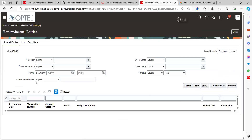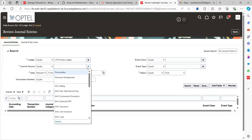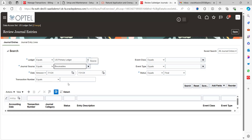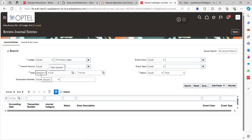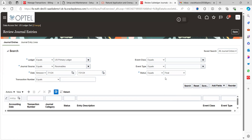Click on 'Review Subledger Journals' — this is the page where we provide the input parameters. For Ledger, provide the ledger under which the accounting entry was created, for example the primary ledger ES1. For Source, select 'Receivables' since that is the subledger where the invoice was created. For date, you can provide an exact date or a date range such as 7/1 to 7/31. For Status, there are multiple options: Draft, Final, Incomplete, Invalid, Pending Approval, In Process, Re-events.